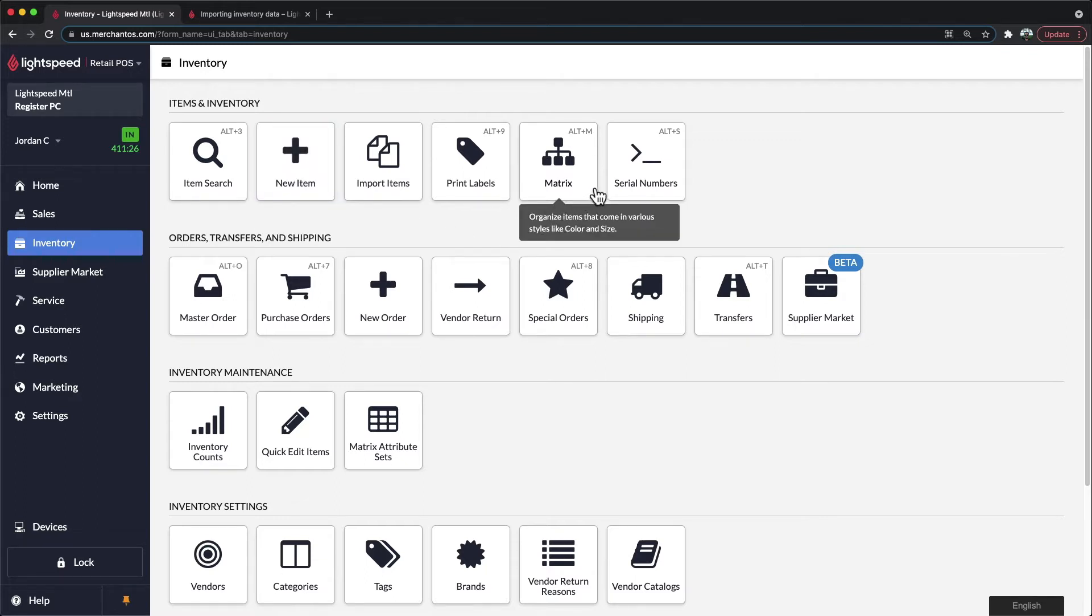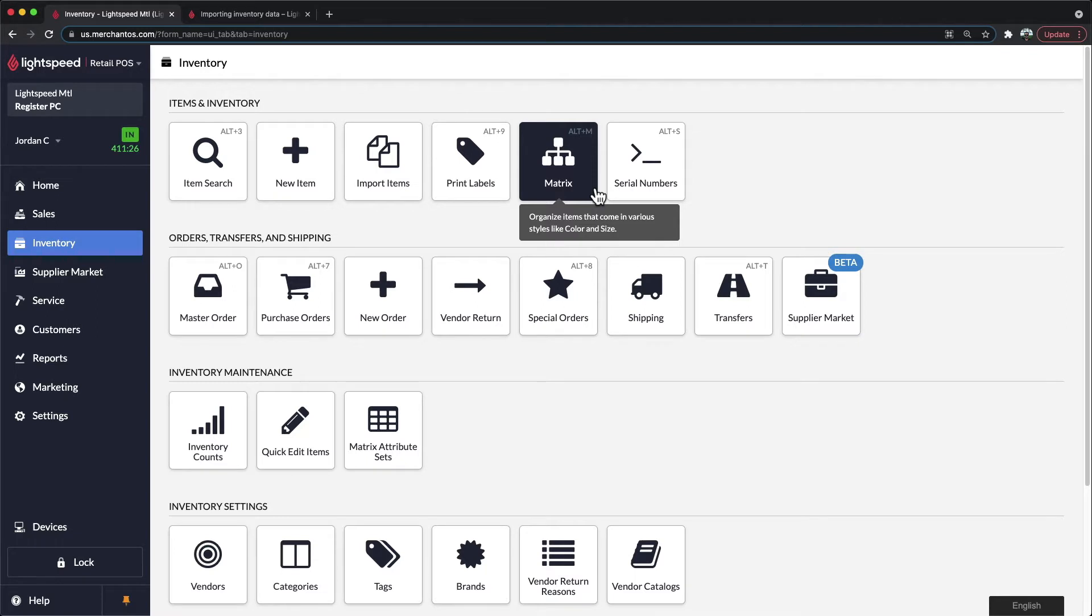You can build a series of products in the Matrix tab. Any items that come in different colors, sizes, or different variations would ideally be built here.